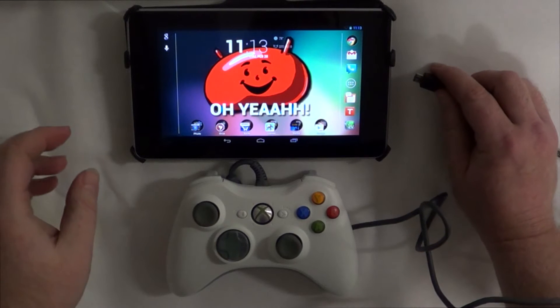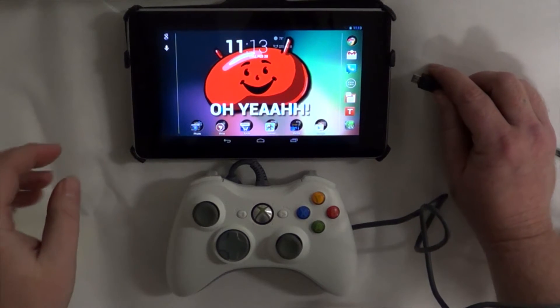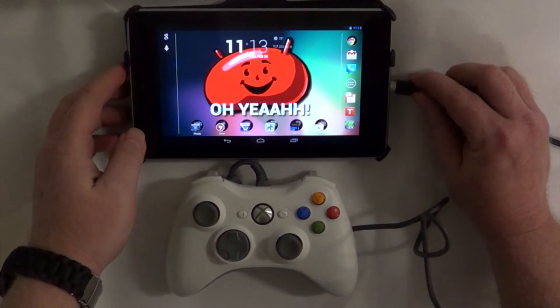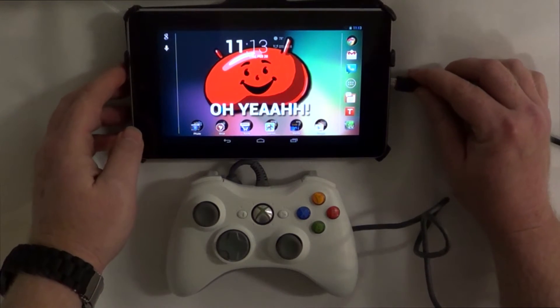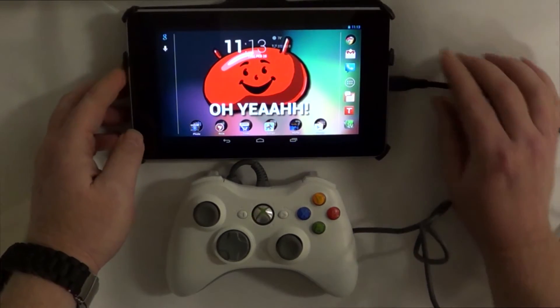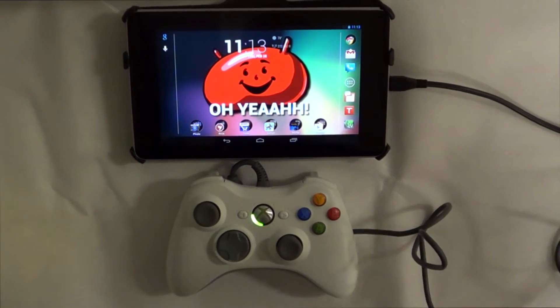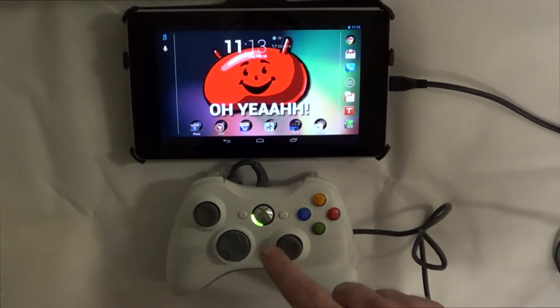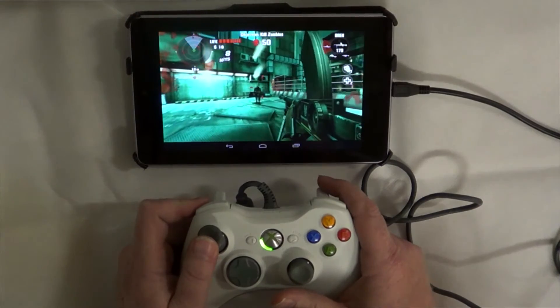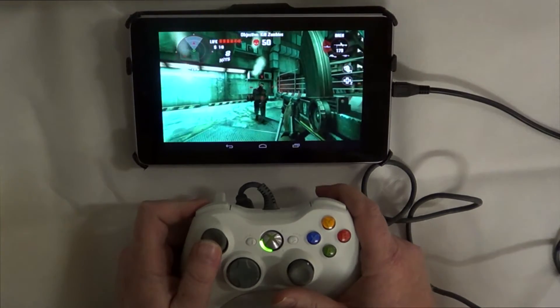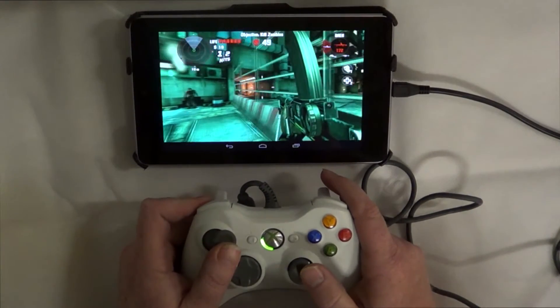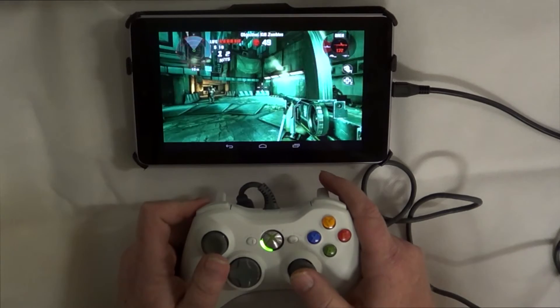Simply plug in your USB cable into your tablet or phone, and you'll see the controller lights up, and you're ready to play. Now, as you can see here, I'm playing Dead Trigger. And needless to say, it's a lot better than using the on-screen controllers.